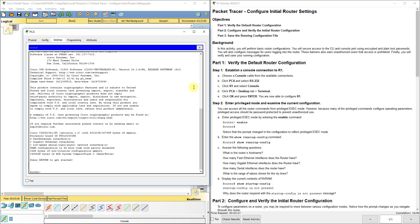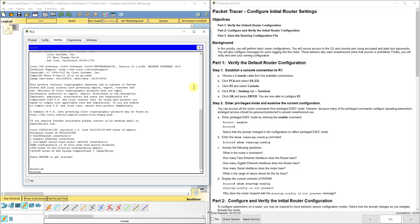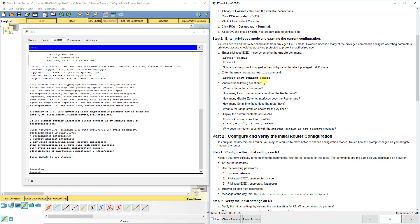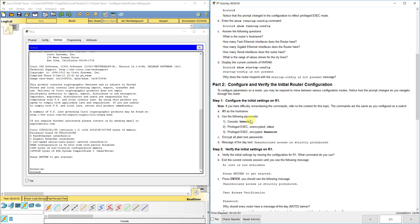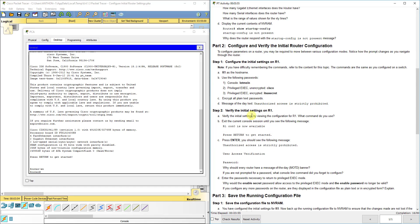Now we're going to type in enable or EN at that prompt. We can usually do a show run here to show your current running configurations. We don't have any startup configurations present because we just started this router up, so it is blank. We haven't saved any configurations. We usually do copy run start, which we'll do in a moment. You can even save it to a flash drive or some type of external media.